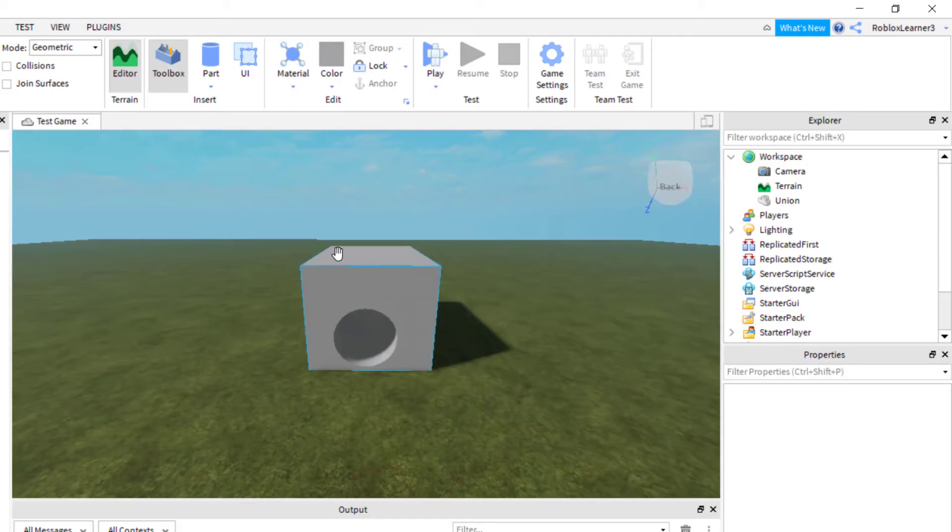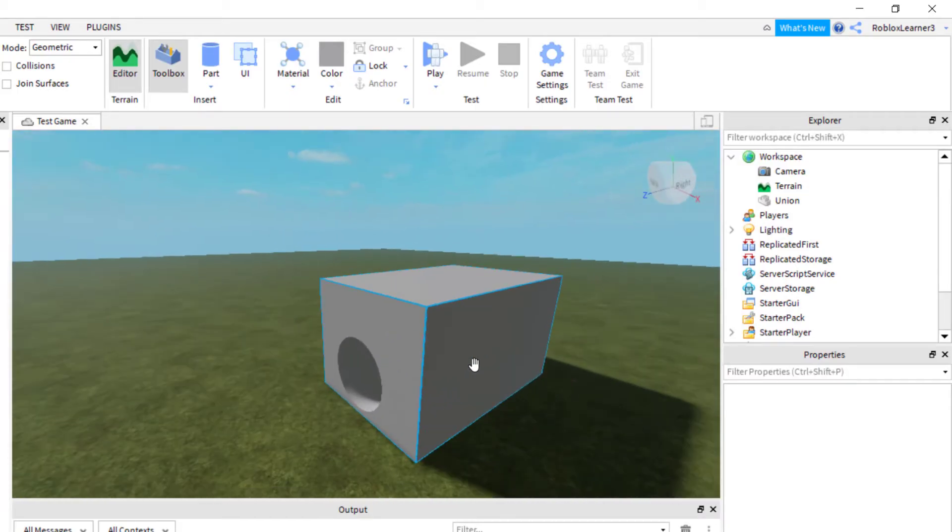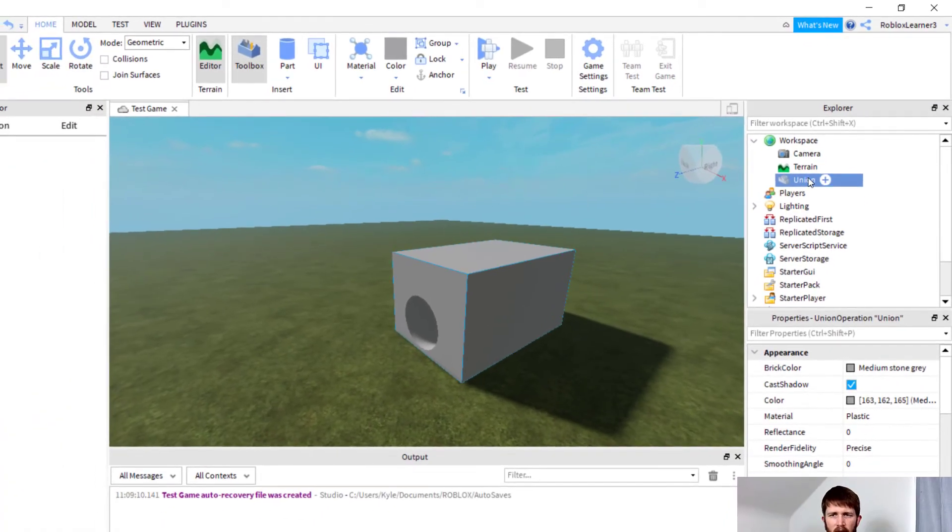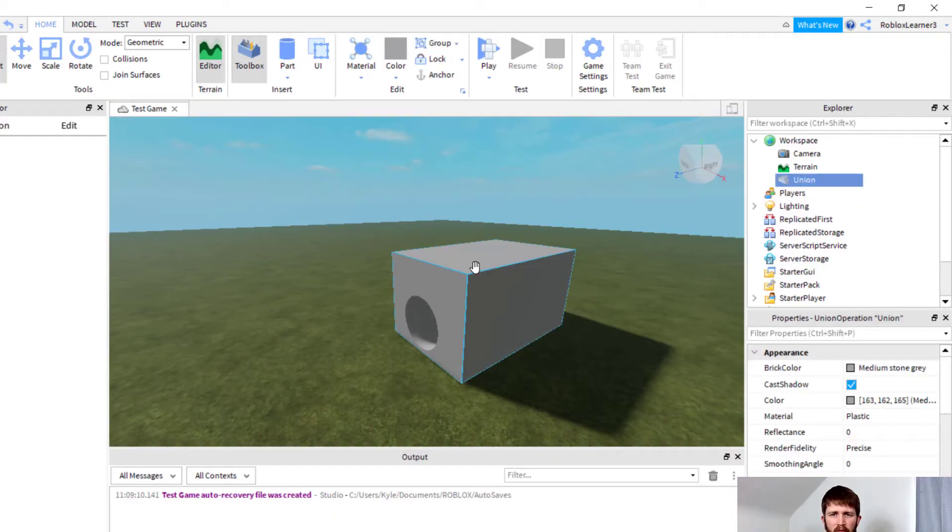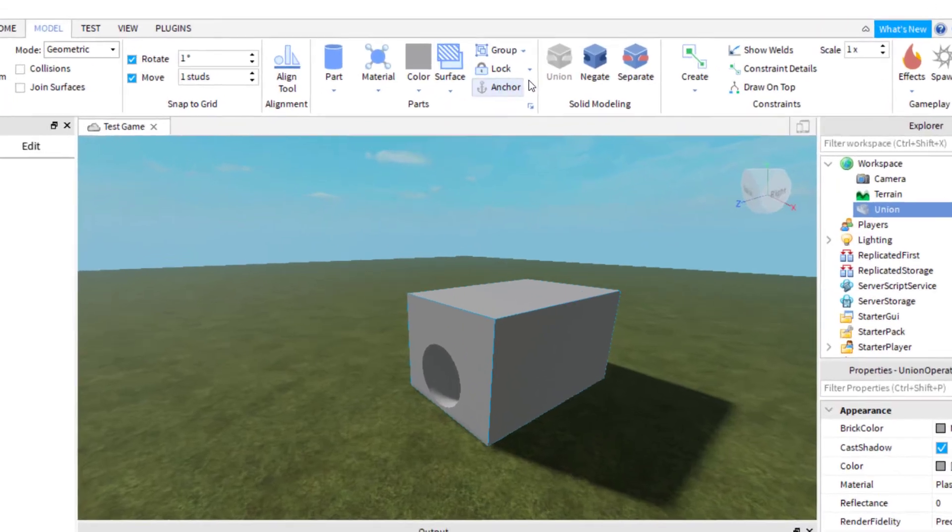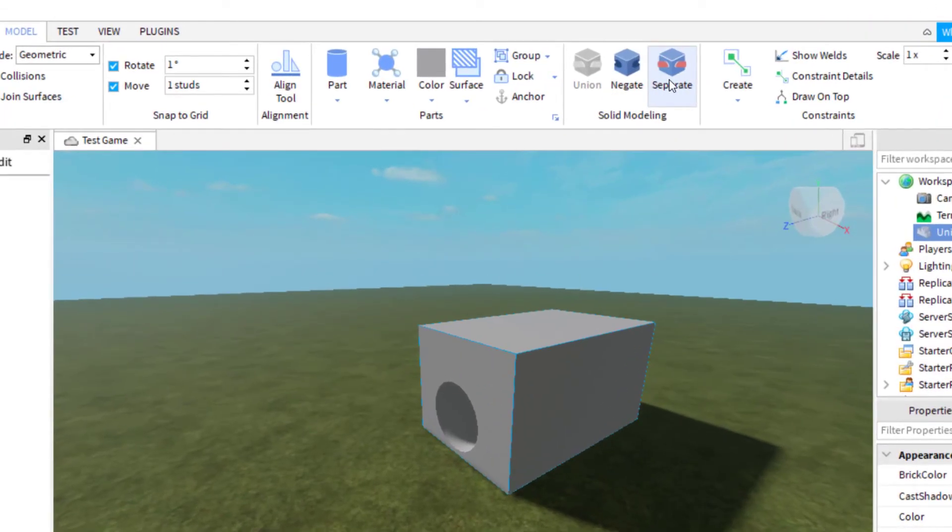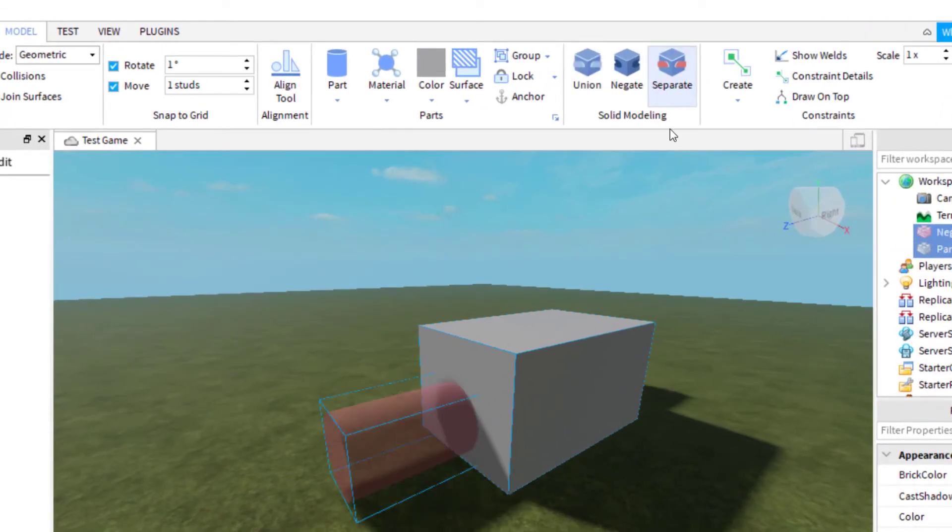Now that you have combined these two parts into a model, if you ever want to change it or separate it, what you need to do is select it. You can rename this whatever you would like. I'll just keep it as union for now. Once you've selected it, go up to model, and then click separate. Now I can see both parts again.